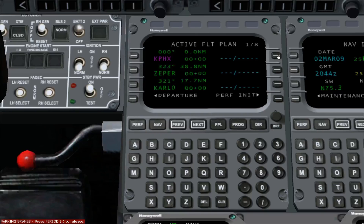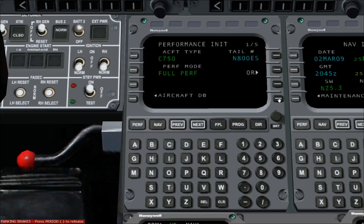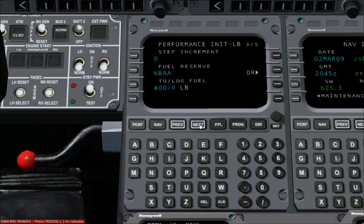The flight plan is now entered, but we still need to complete the performance initialization. This step gives the FMS the data it needs to calculate climb, cruise, and descent performance. Press line select key 4 right. Performance initialization consists of five pages, as indicated in the upper right-hand corner of the FMS screen. Today, we will only be concerned with pages 4 and 5. Press the NEXT button on the FMS until page 4 of 5 is displayed.